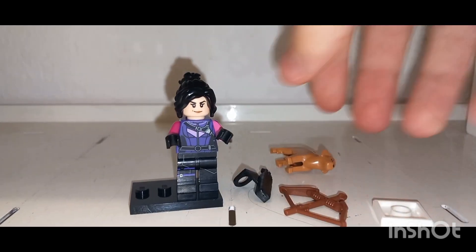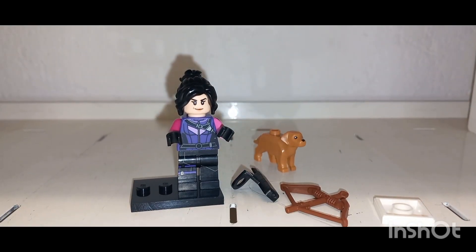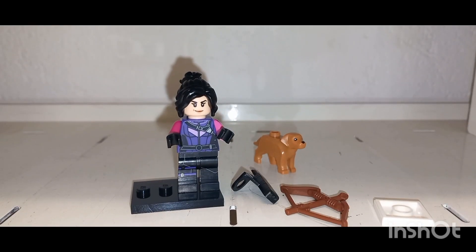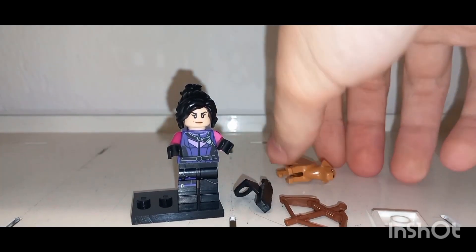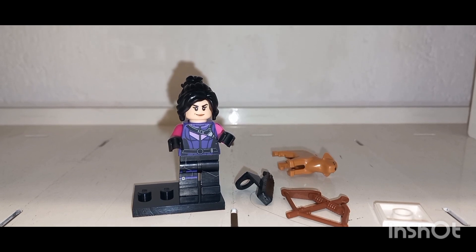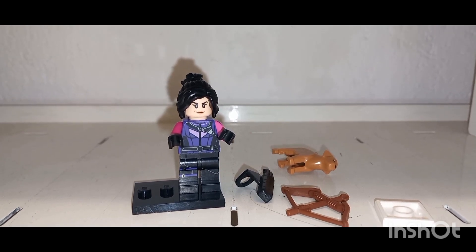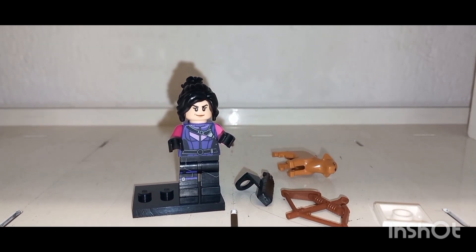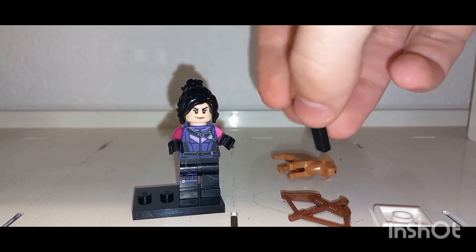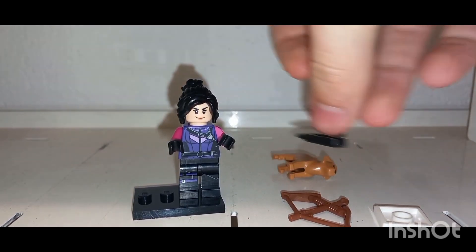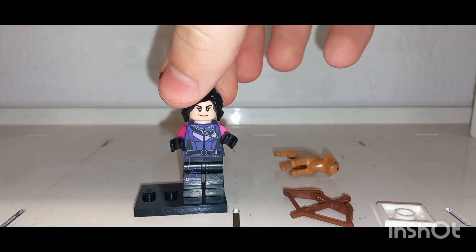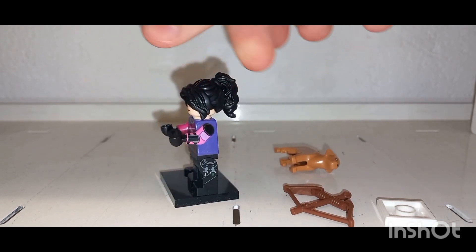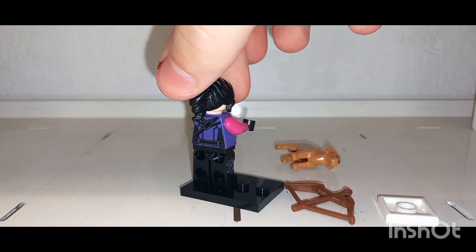But she does have two facial expressions and she is different to Hawkeye. Whereas Hawkeye has arm printing and no leg printing, Kate Bishop actually has no arm printing and leg printing. So she has some side leg printing and some front leg printing.